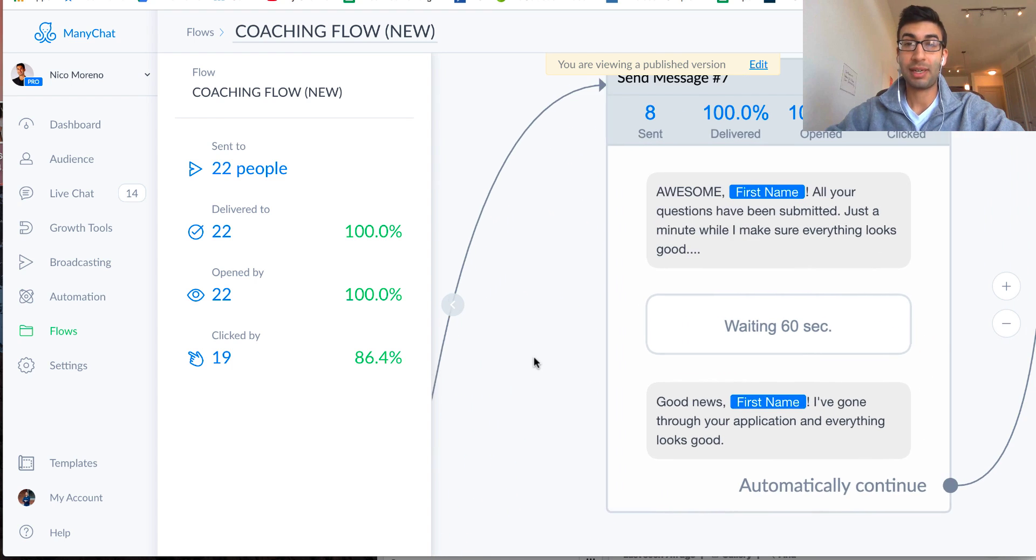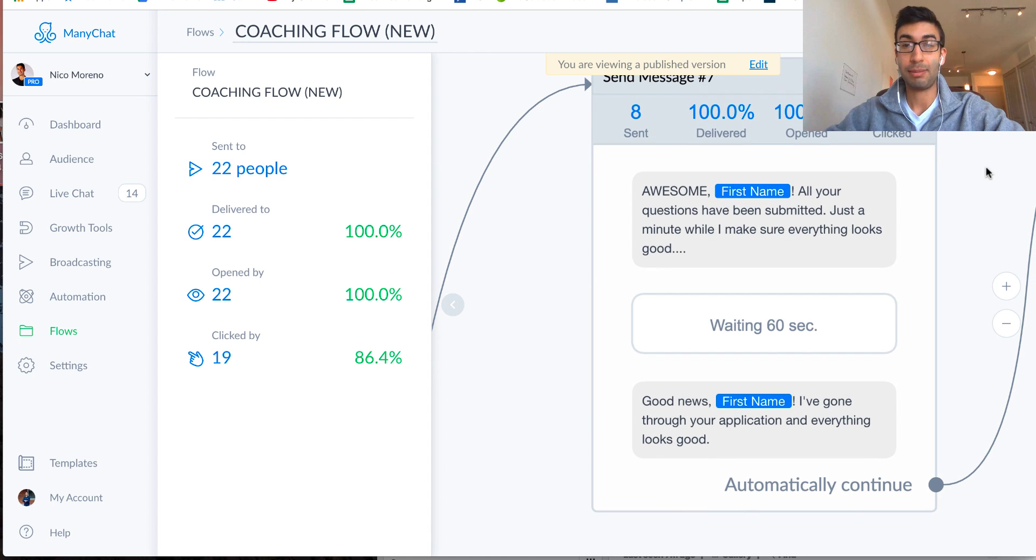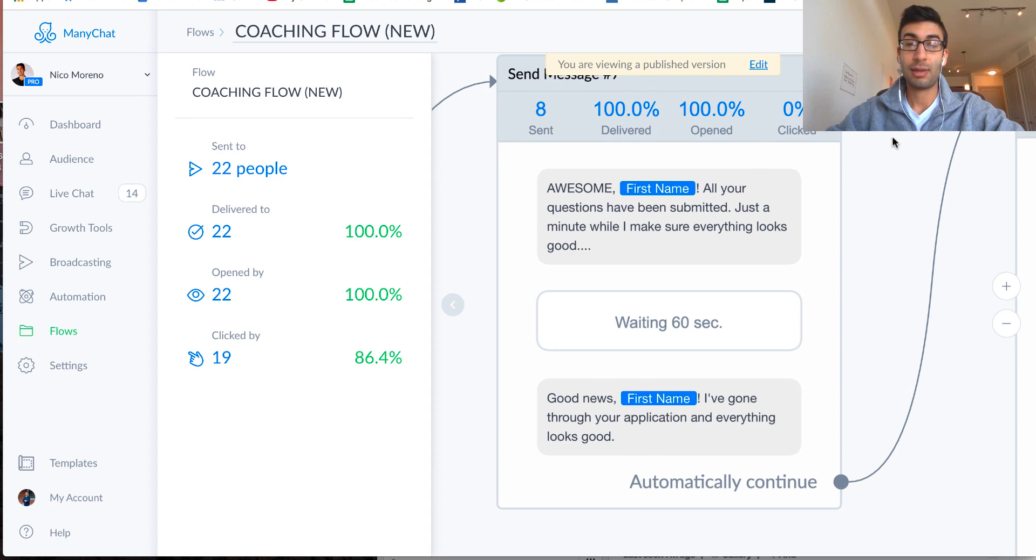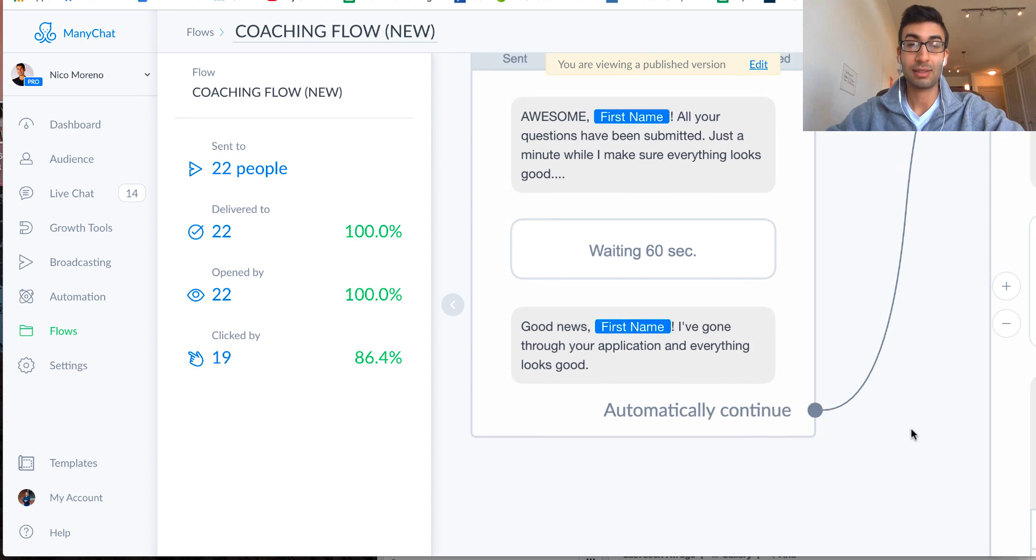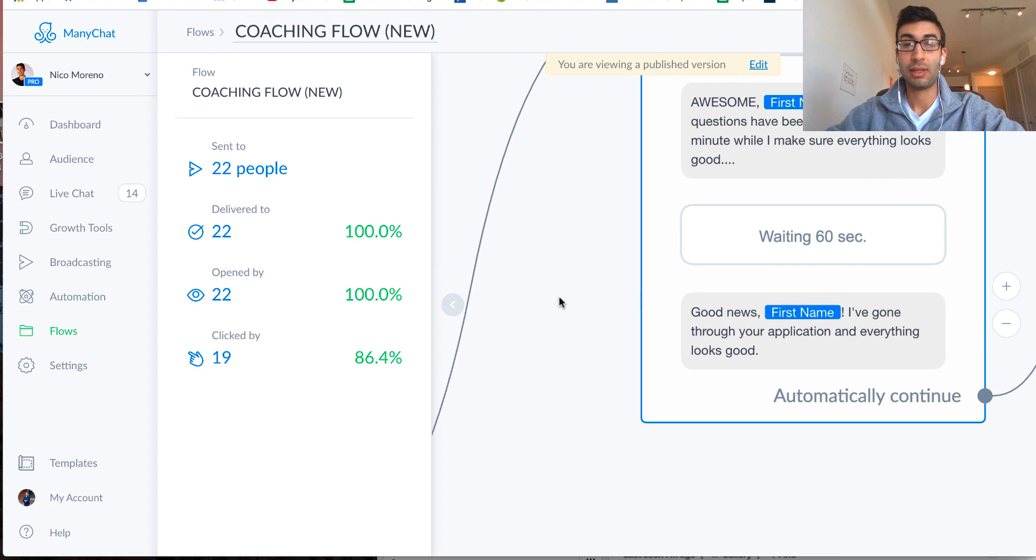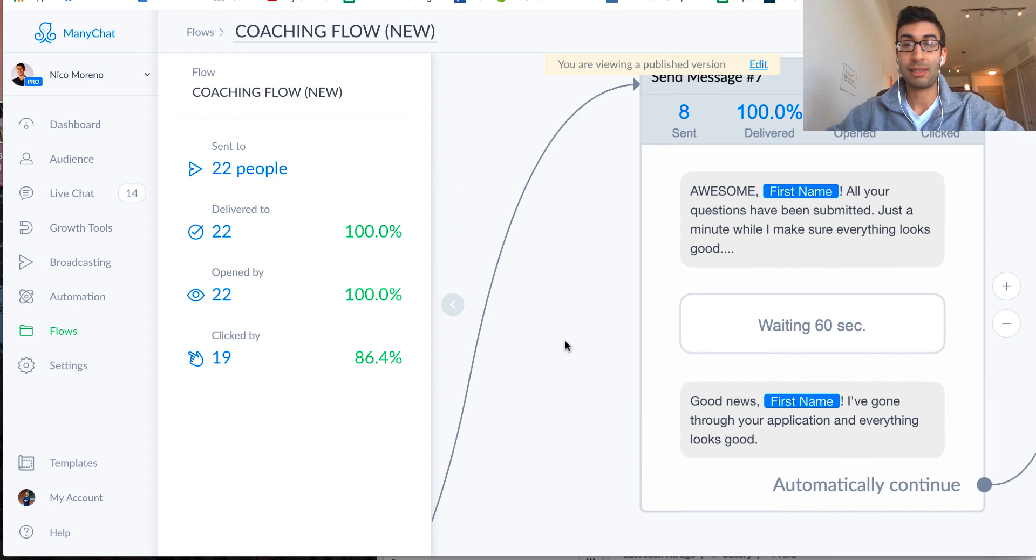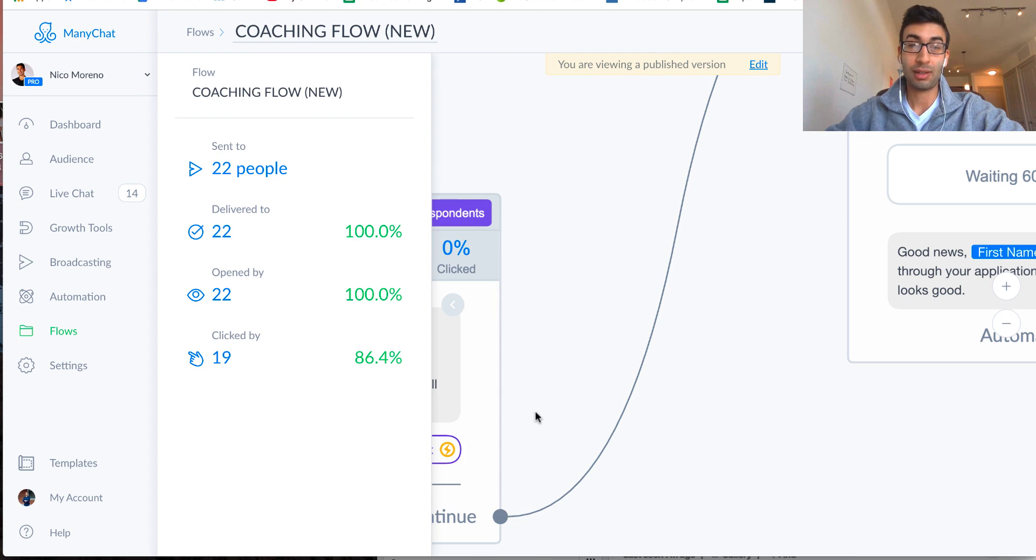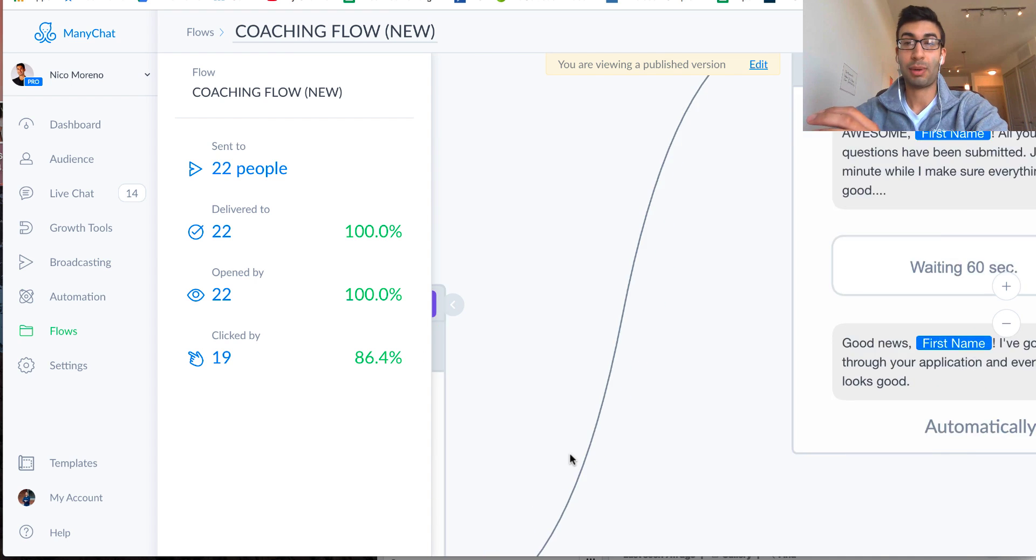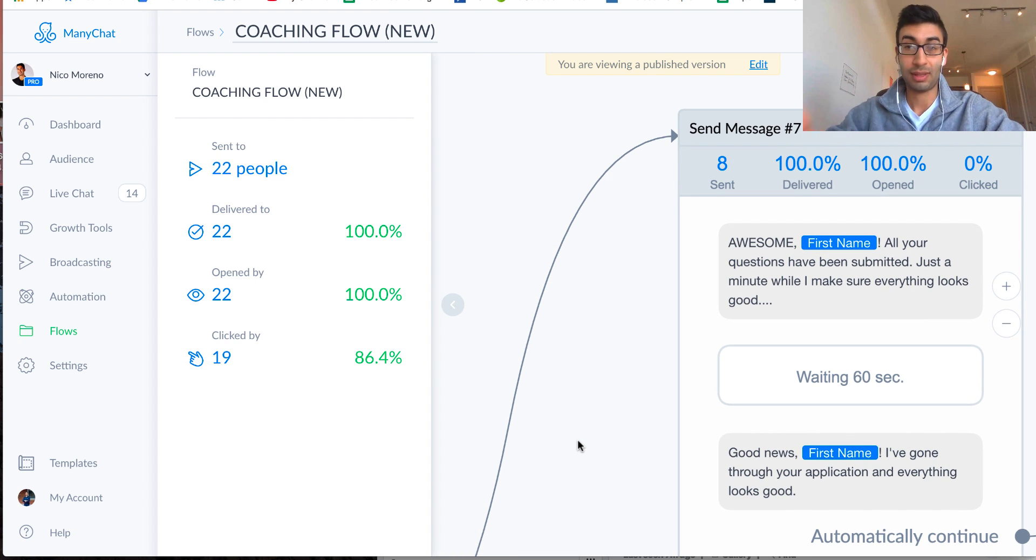Okay, so then the next step right here is, okay, awesome. All your questions have just been submitted. Just a minute while I make sure everything looks good. And then I put a little waiting block here to have the bot wait a little bit before sending the next message. And then it just says, great news. I've gone through your application. Everything looks good. Okay, so the reason that I say that is because if they weren't eliminated before by all the other forks in